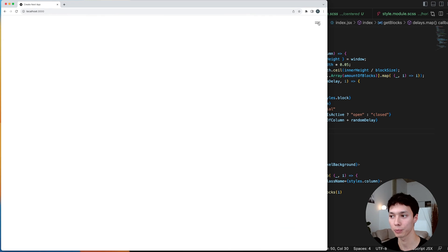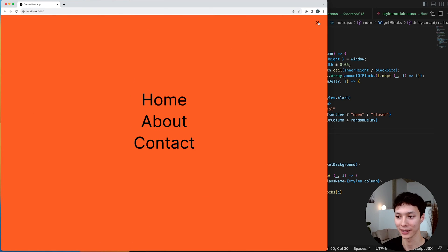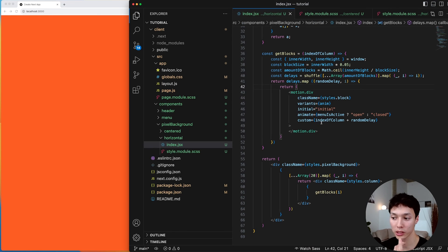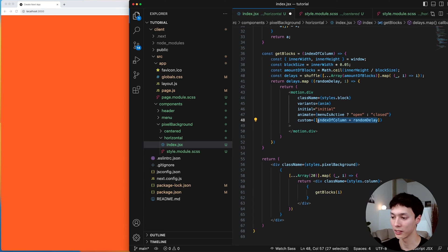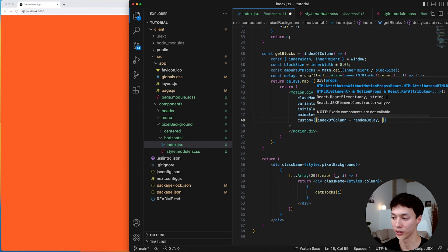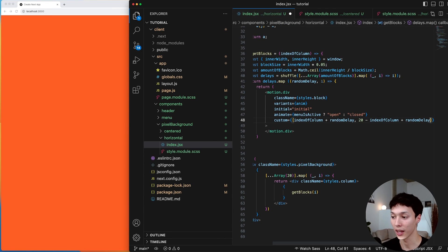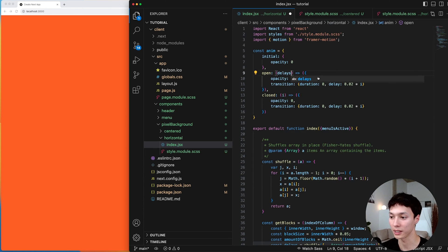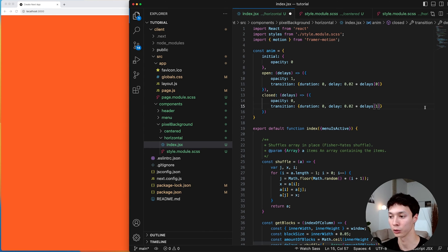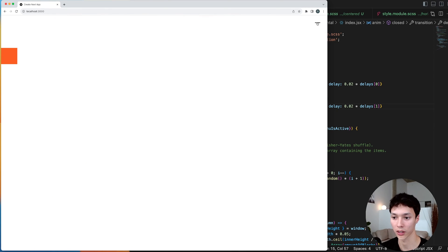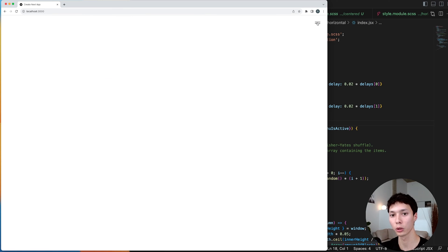But when we open and close it animates back in the same direction. What if I want it to enter from the left and exit from the right — the opposite direction in reverse? That's pretty simple too. Instead of passing a single custom value, I pass an array of two values: the first for the enter animation using the column index plus random delay, and the second for the exit using 20 (the total columns) minus the column index plus random delay. In the variants, open uses the first value and closed uses the second. Testing it — it appears from the left and disappears from the right. We're done with the horizontal variant.